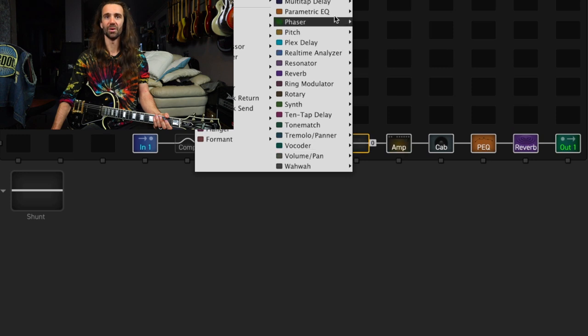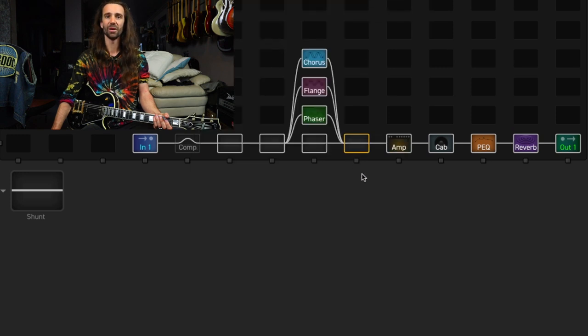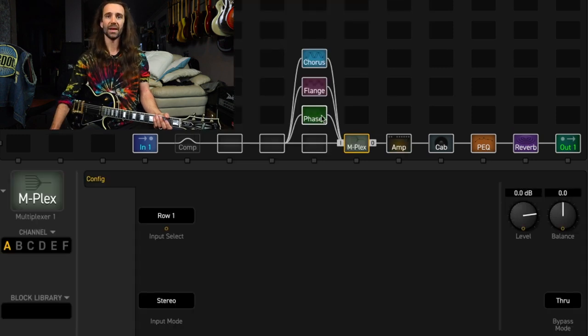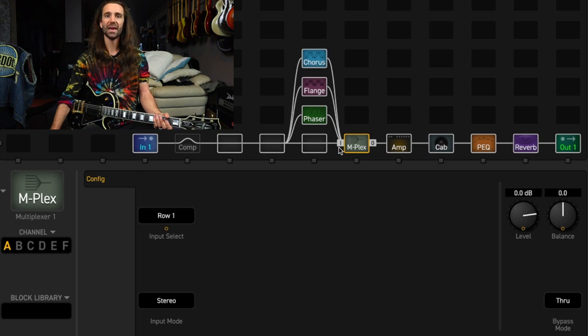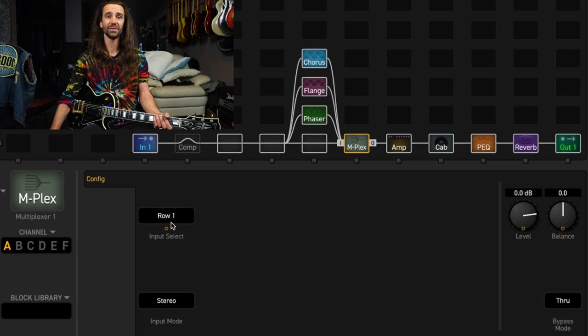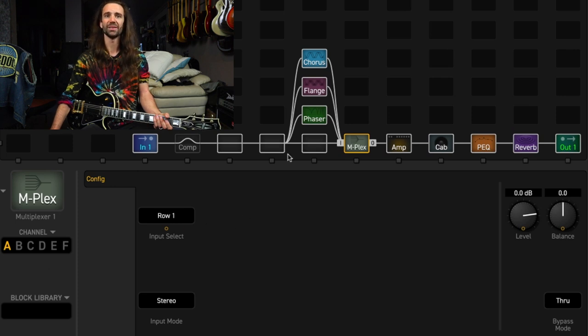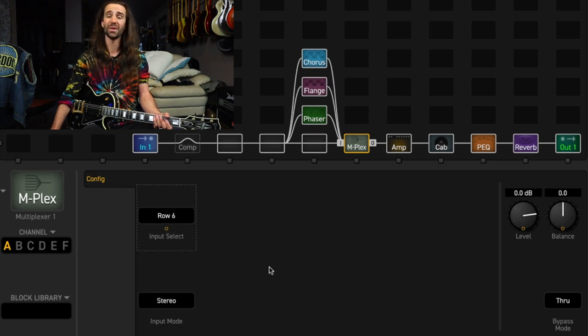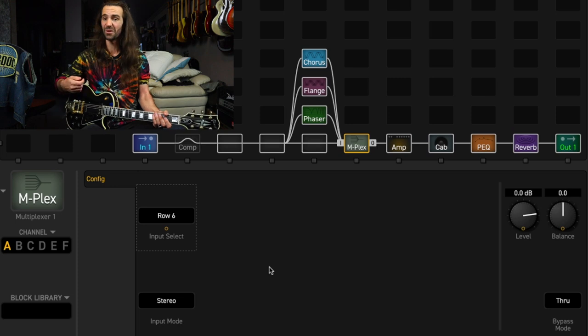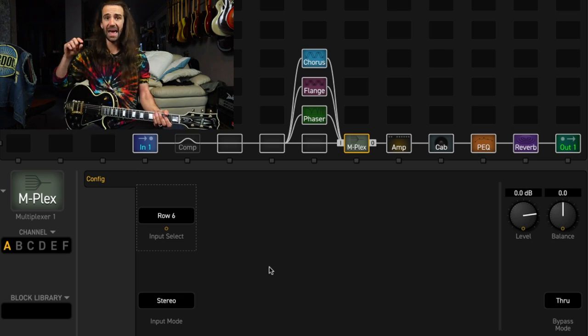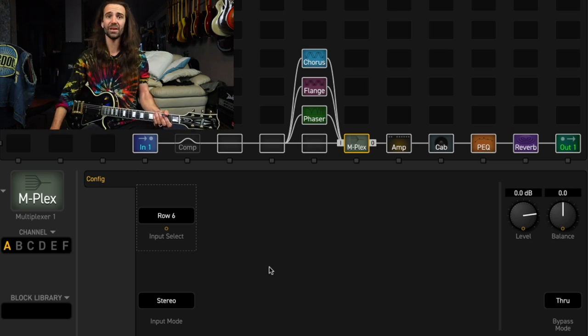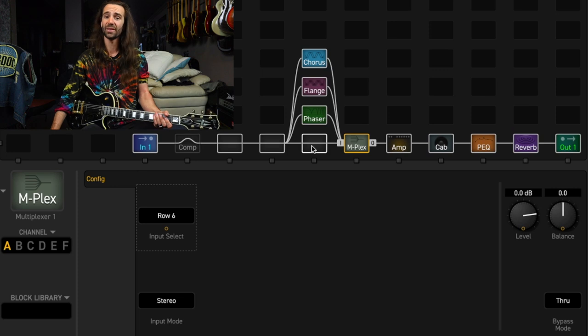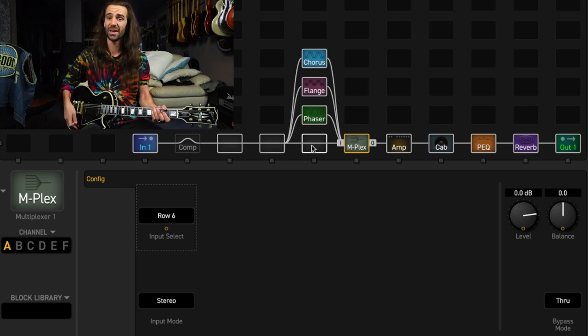I'm going to put a multiplexer block right here. So the multiplexer block, essentially, you can connect as many connections as you like to it. And then it is just going to select one of them from that selection. So at the moment, on channel A of the multiplexer, it's selecting row one. And there's nothing coming from row one. So let's set that to row six, because that's where there is actual signal coming in. And at the moment, this is going to bypass the phaser, the flanger, and the chorus and just select this dry shunt.